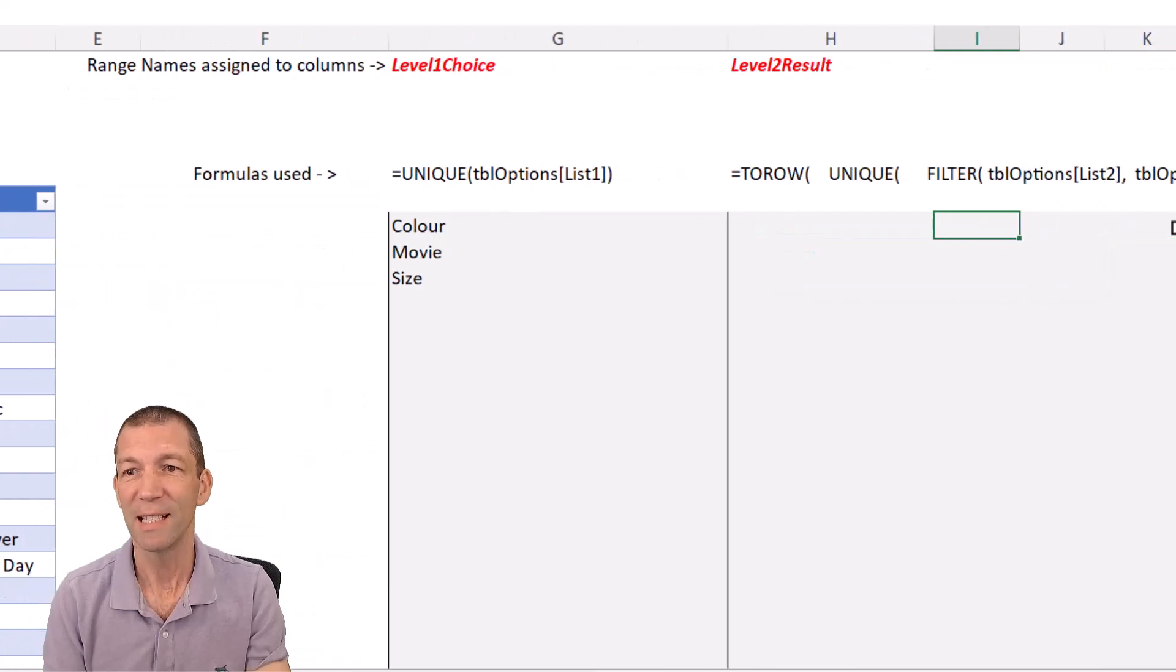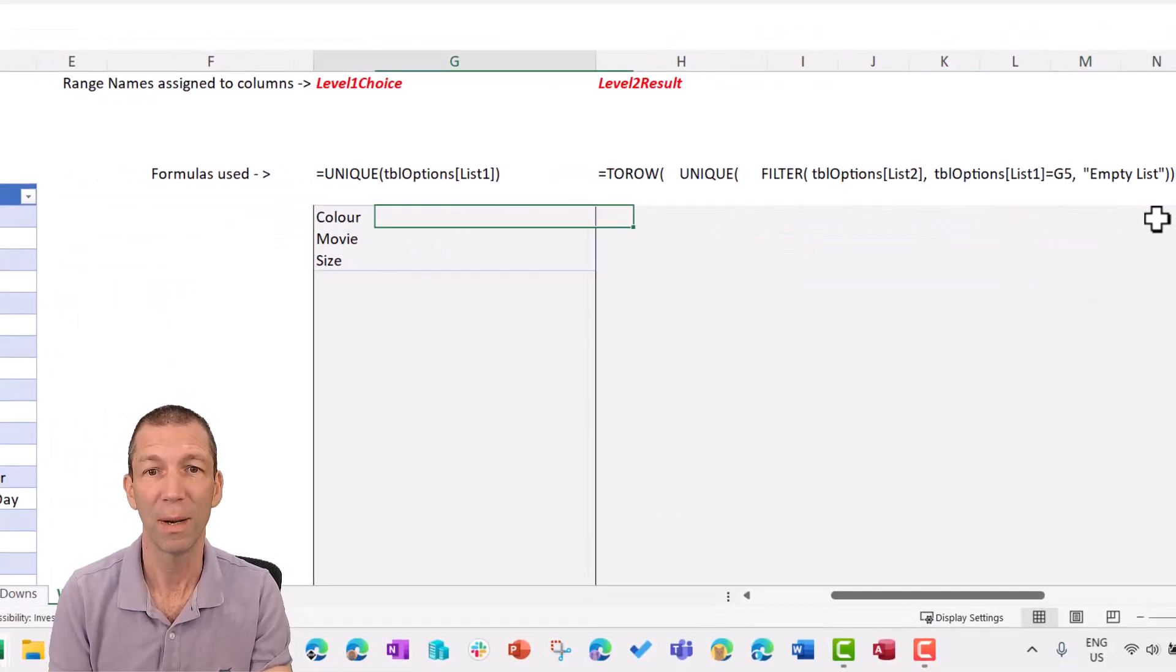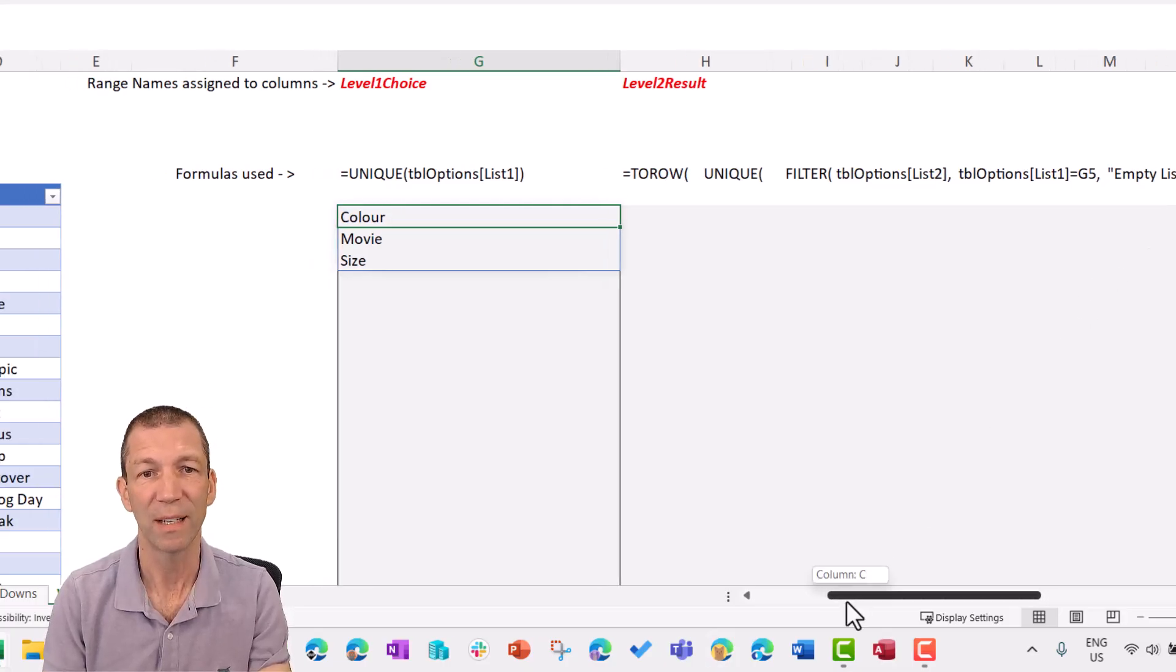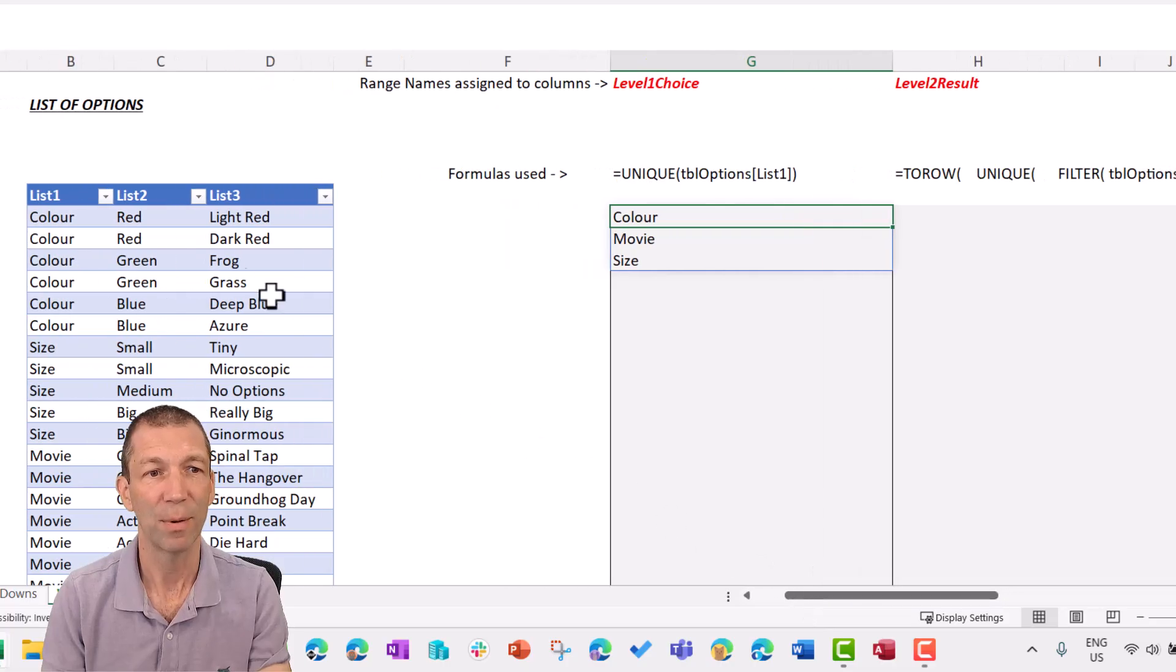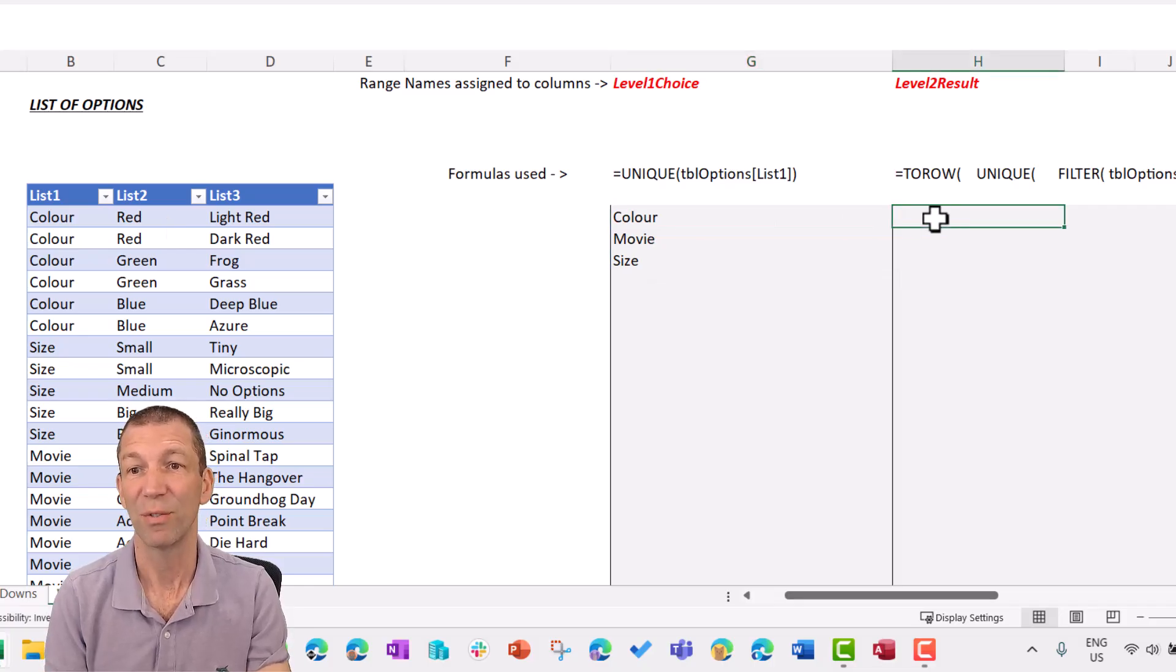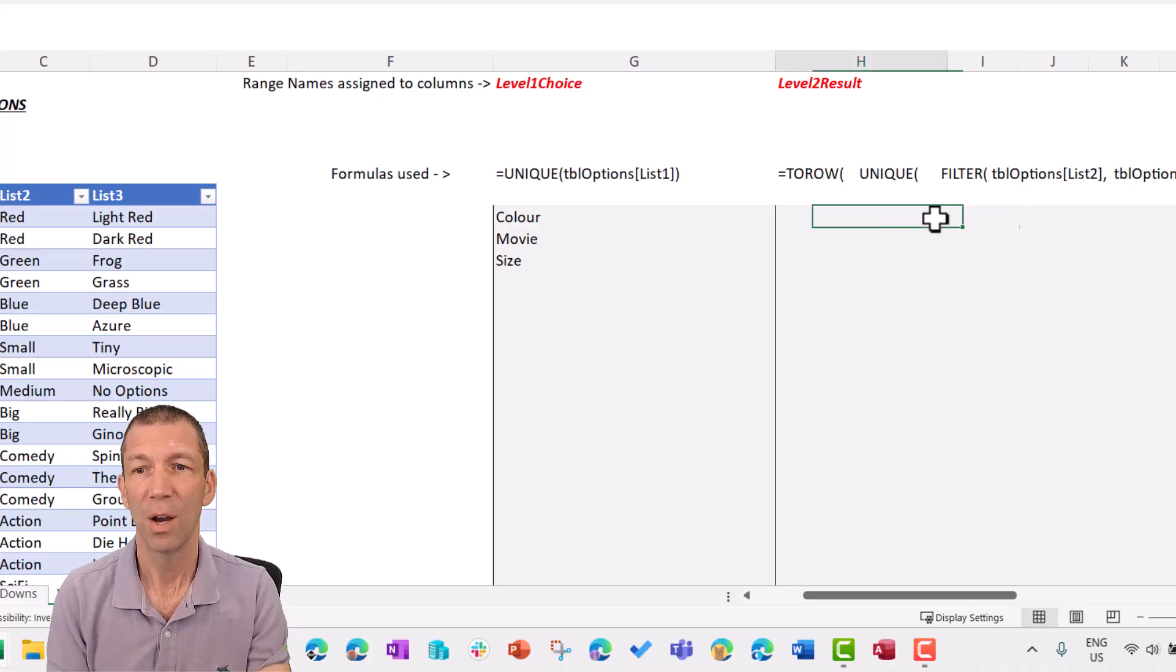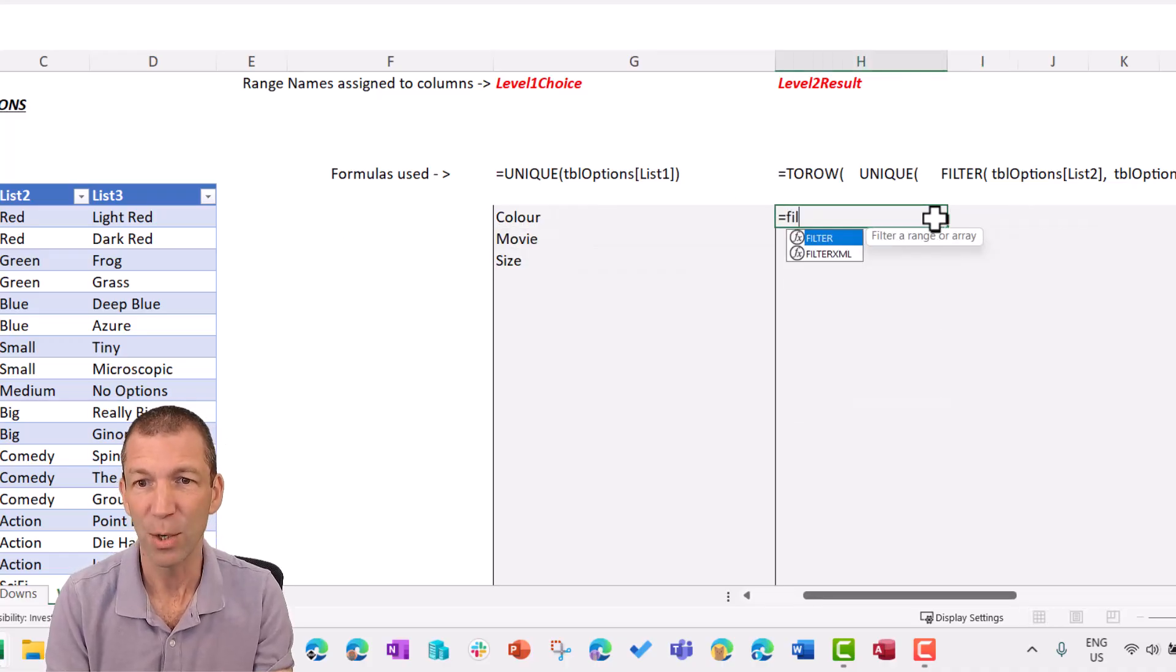The next one, this is the trickier one. This is a bit of a longer formula, but I basically want to go and grab all the level two items for color. So I want to grab, if somebody picks color, I want to grab the different ones here. If somebody picks movie. So this is my second list, my drop-down list for level two. So here we go. Let's break it up. Equals filter.